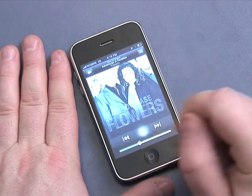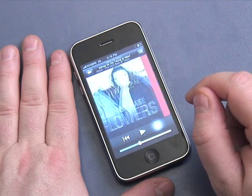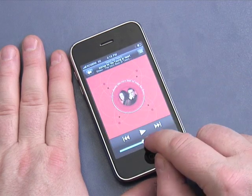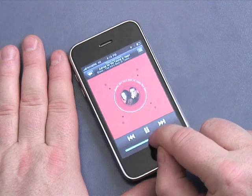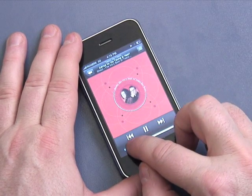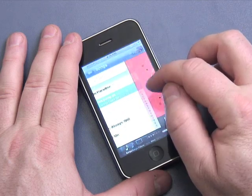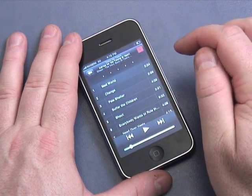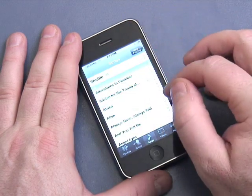You can push pause, push play, go to the next song in your playlist, and also adjust the volume. That's the iPod in brief.